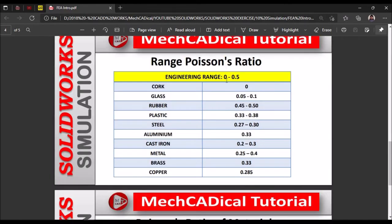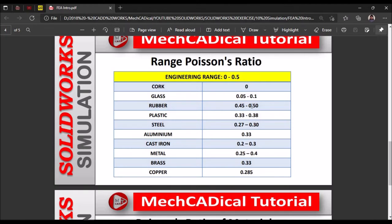Poisson ratio has a range of 0 to 0.5. Cork is near 0 (about 0.0 to 0.01), and rubber is near 0.5. Any value close to 0 is brittle in nature, and any value close to 0.5 is elastic in nature — it behaves like rubber. Based on our application, we can select the material accordingly. Poisson ratio is very important; sometimes a well-designed product fractures suddenly due to brittleness when the Poisson ratio is very low.